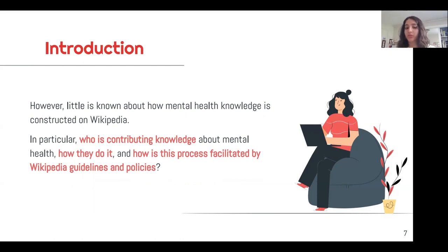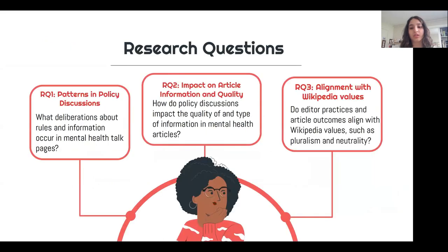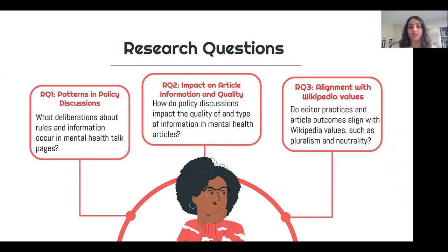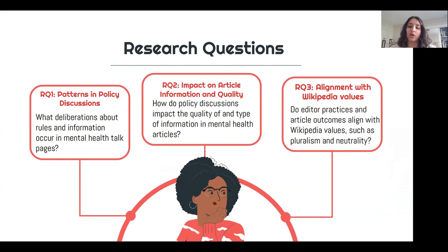In particular, who's contributing knowledge, how do they do it, and how is this process facilitated by Wikipedia guidelines and policies? This study seeks to answer those questions with three specific research questions. The first probes at patterns in policy discussions in the top pages of mental health articles. Our second looks at the impact of policy discussions on article information and quality. And our third seeks a broader discussion about how policy discussions and general editing behaviors on mental health articles might align with or not align with Wikipedia values like pluralism and neutrality.